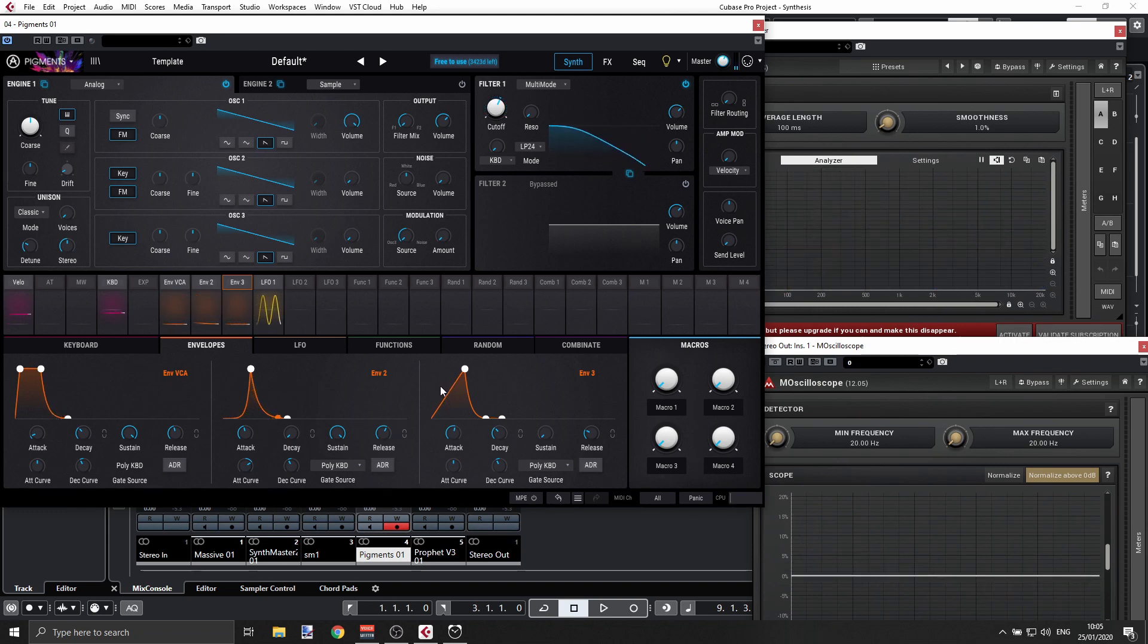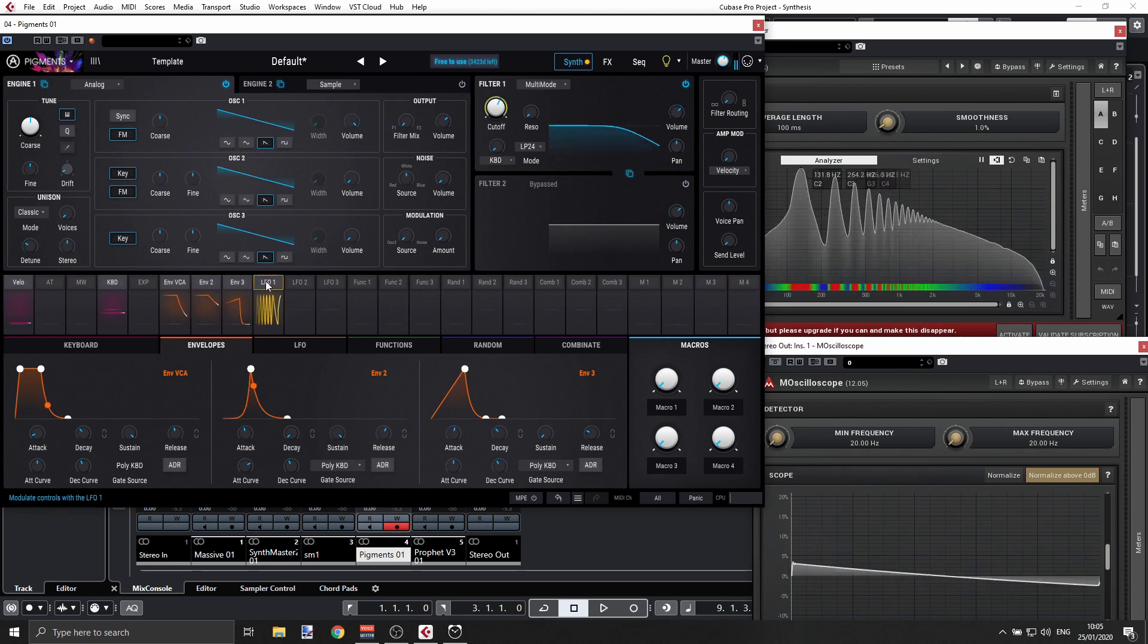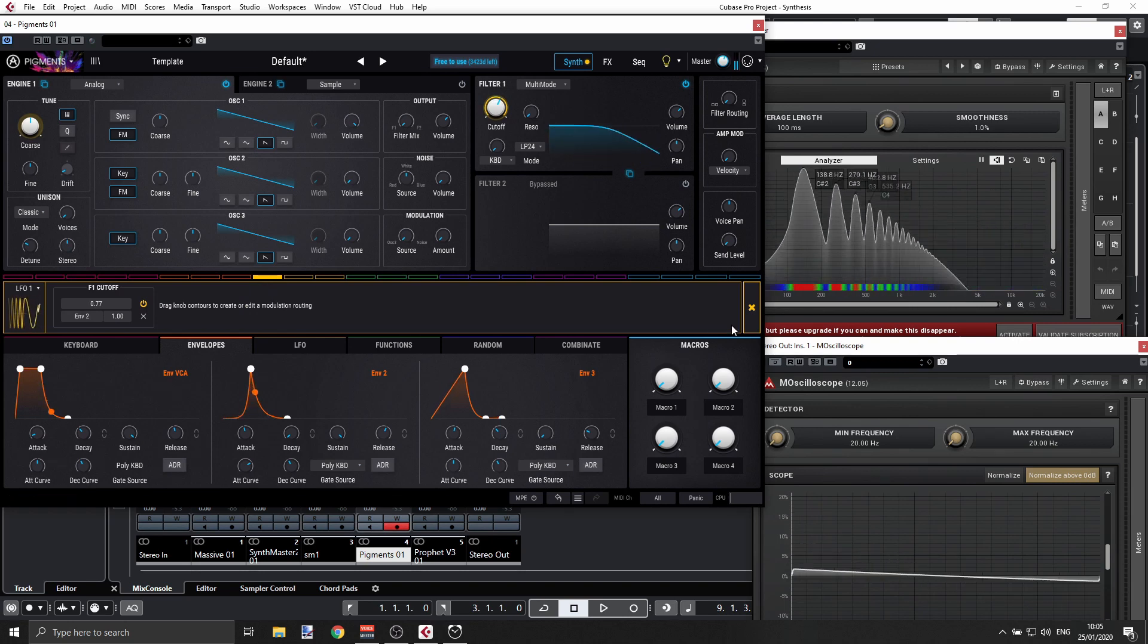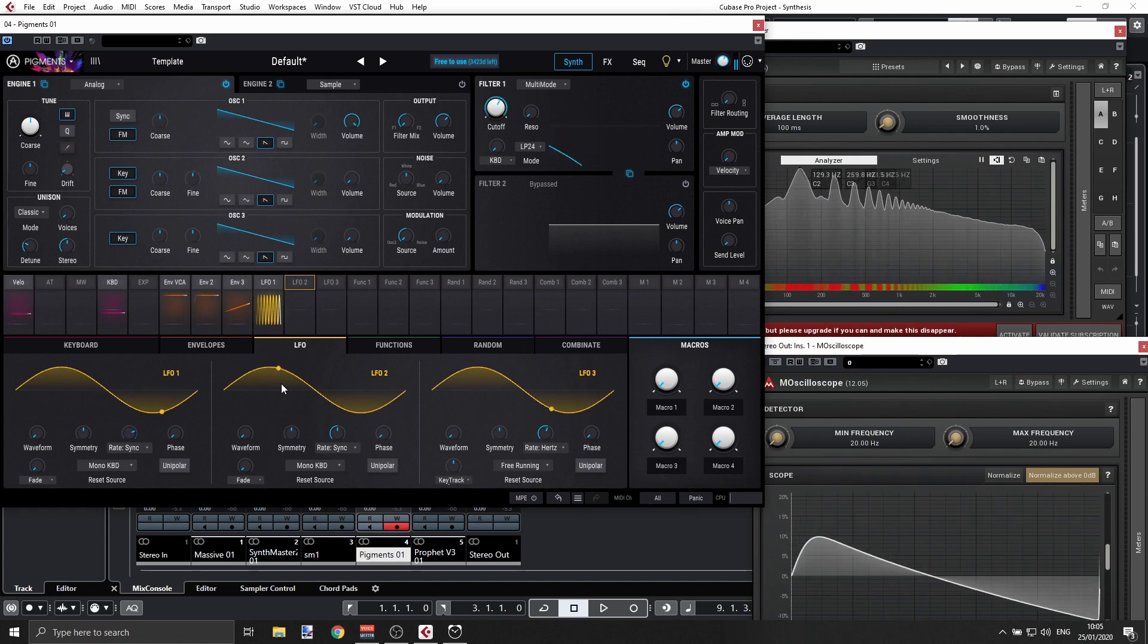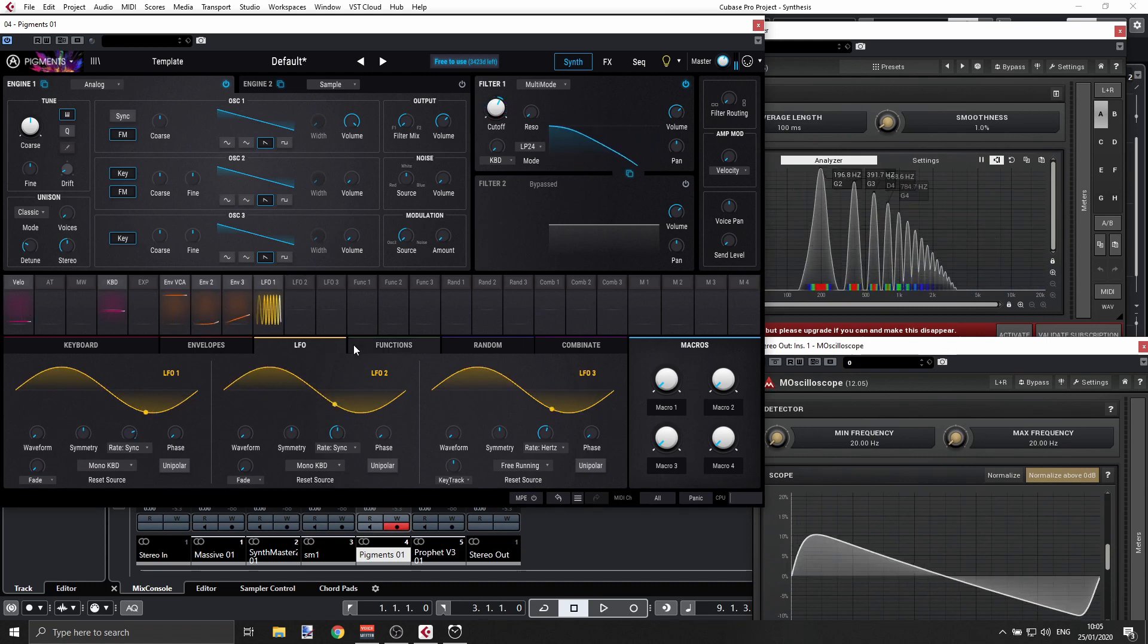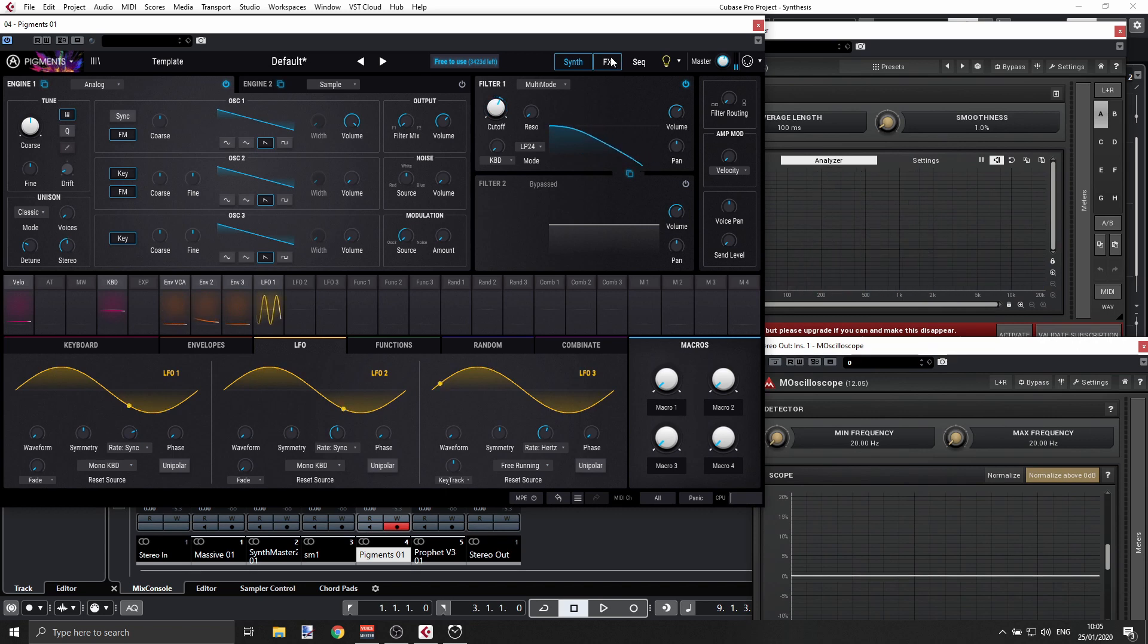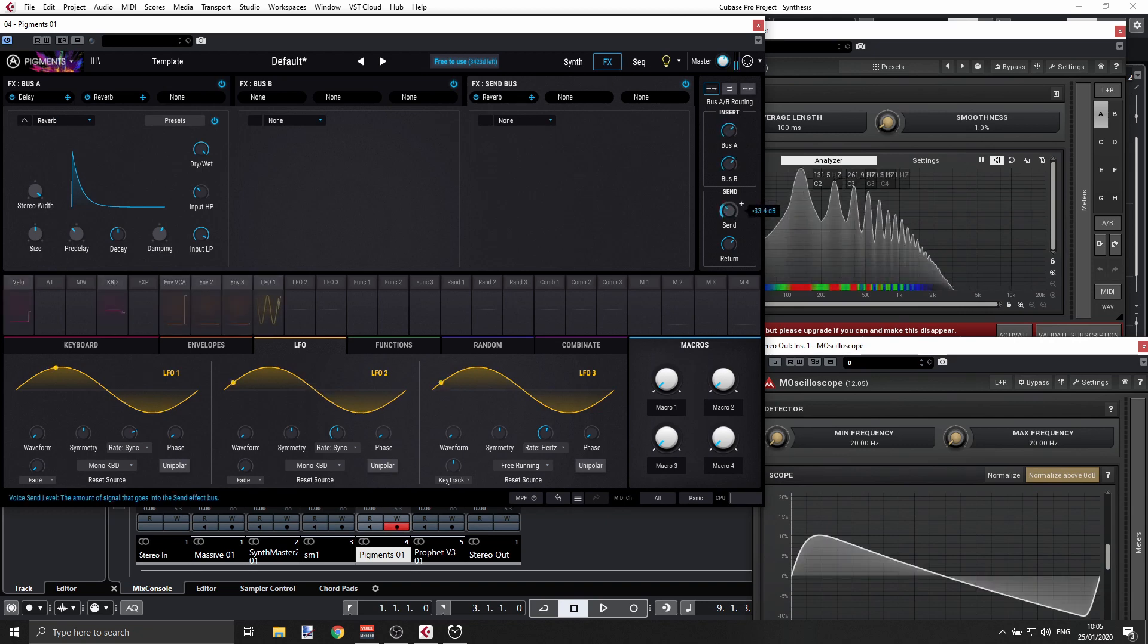So the more I press the key, the rate will raise. Let's see how that sounds with a little bit of reverb, just for fun. We have reverb on our send bus.